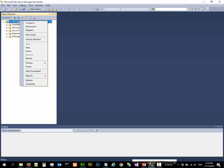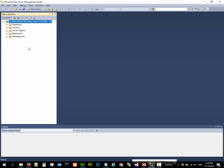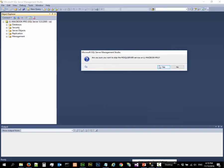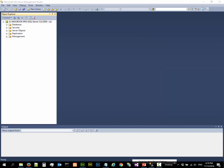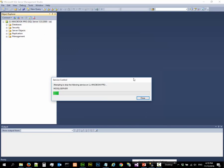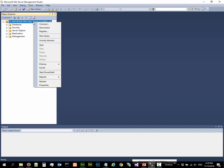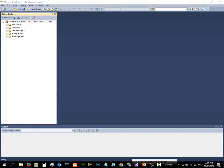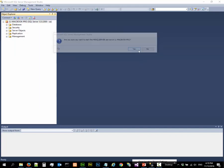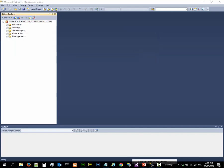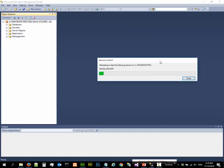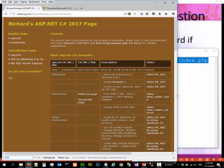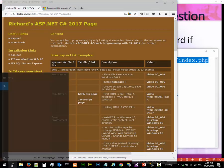You can even stop and start the database engine from here. So now the database has started. Alright, let's go out. The next thing I want to talk about is services.